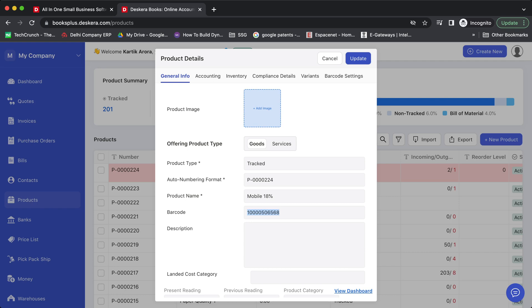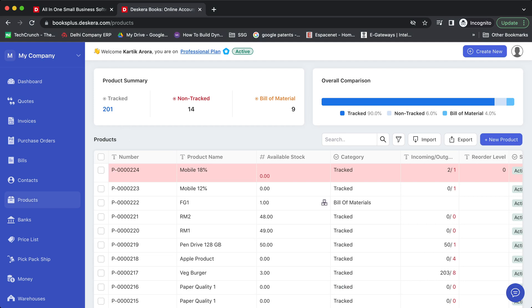Click on update. Again, click on more options. Click on barcode scanner.